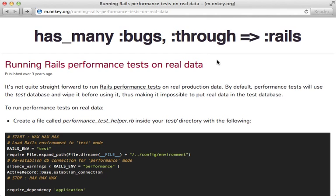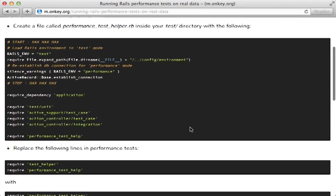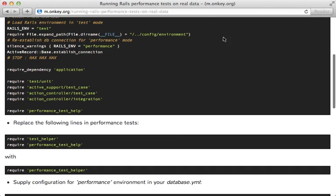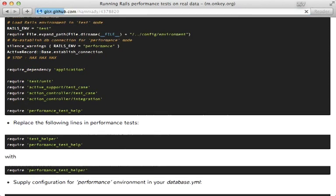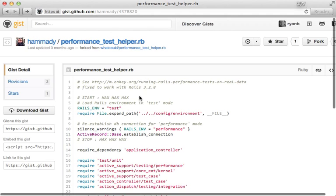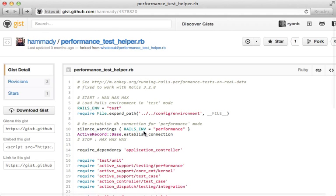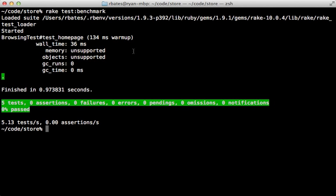Instead what you might want to do is set up a different database specifically for performance testing. This blog post by Prateek shows you how. It's a little out of date though, so you might want to use this gist for the file that you load into your test environment, and I'll link to both of these in the show notes.